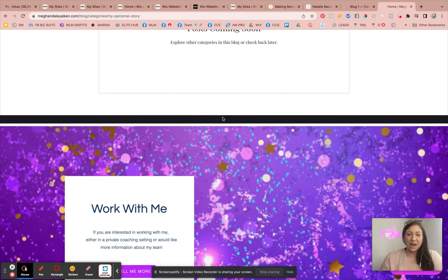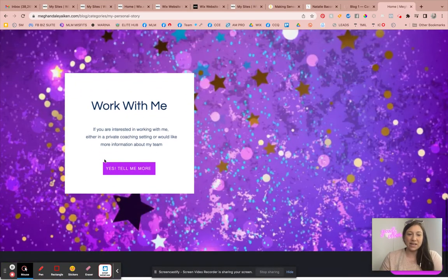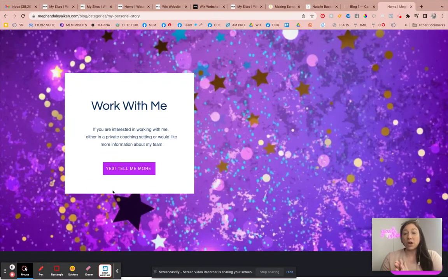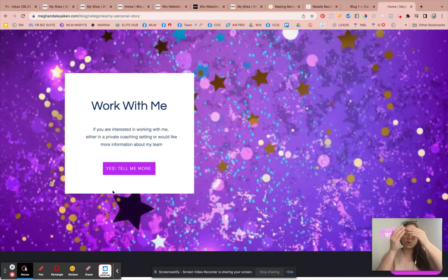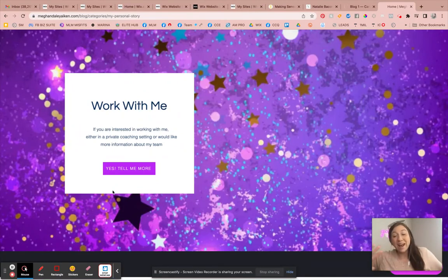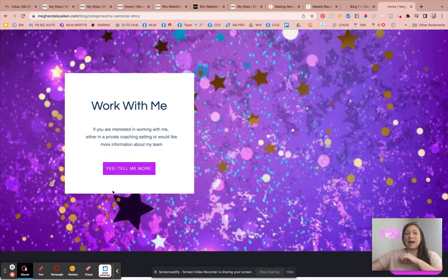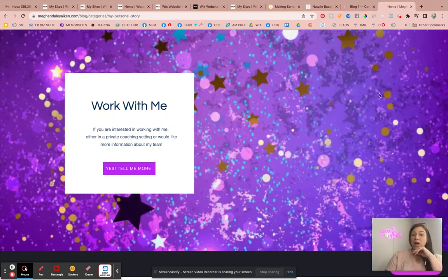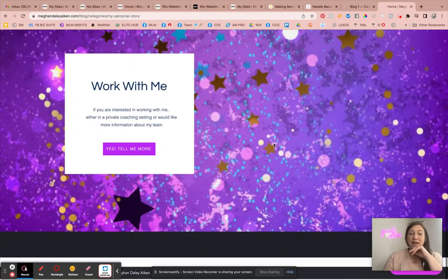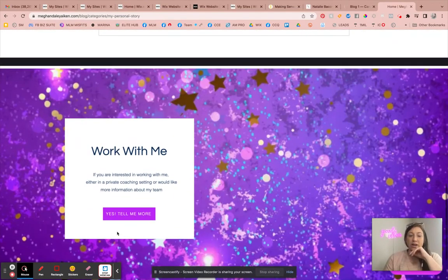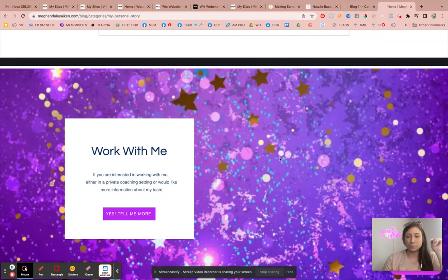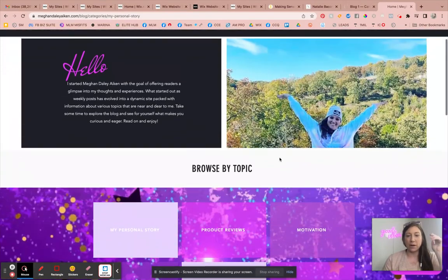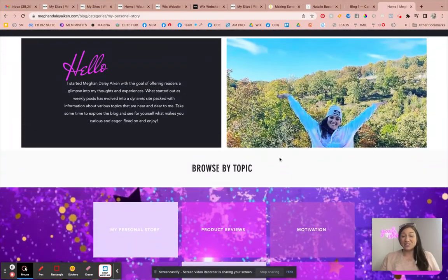So hopefully you all will absolutely love this. And as you can see, I always, always, always recommend putting some kind of a lead magnet or a lead capture or the next step at the bottom of your blog page. So that's exactly what we did right here. Like, hey, do you want to work with me? Tell me more. So that's what we have going on at the bottom of the blog. So that's it.